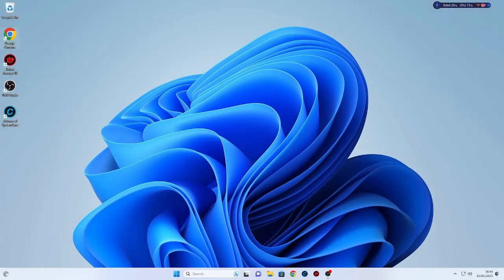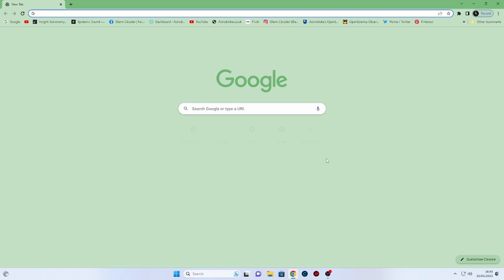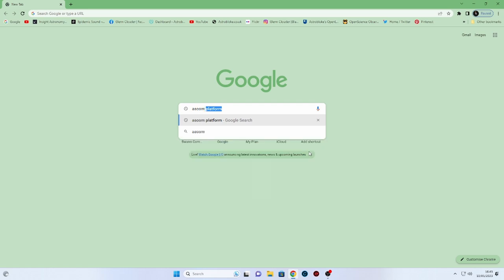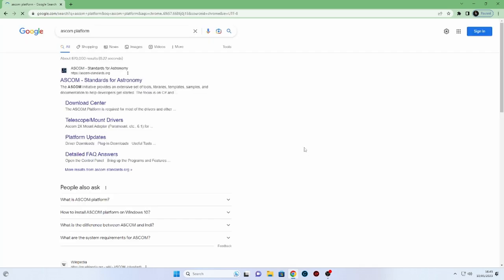So with all the updates done, I can now jump online and we can start to look for the programs that we need to download to get this ready for astrophotography.